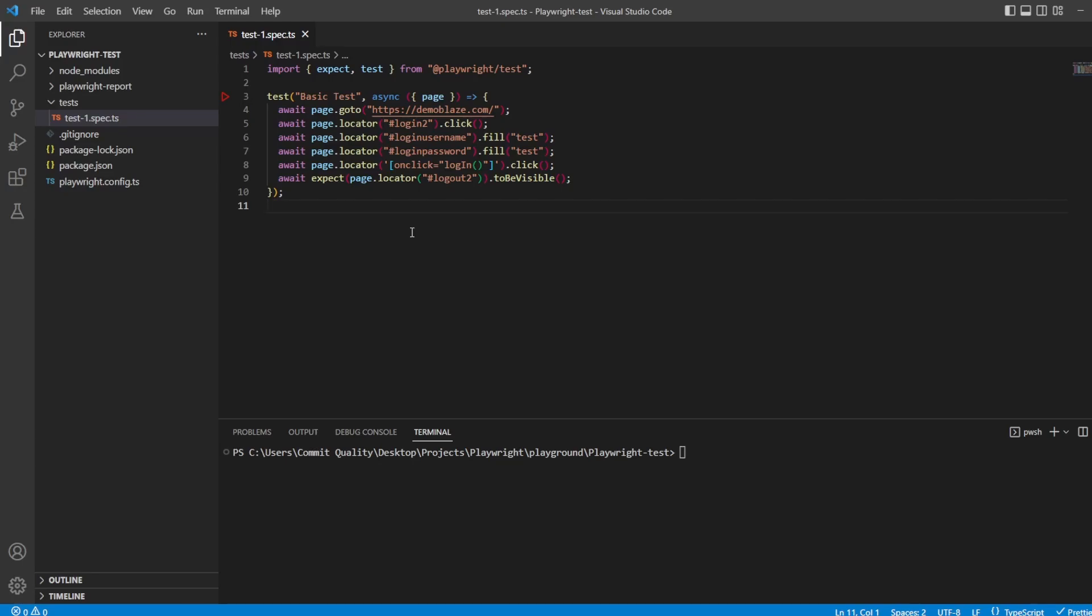Hello, this is Jared from Commit Quality, and today we're going to go over how we can log in once before all of our tests and use that state using Playwright's storage state capabilities. So a common issue with many legacy test automation packs is authentication is being done before each individual test.